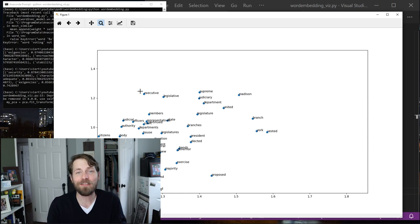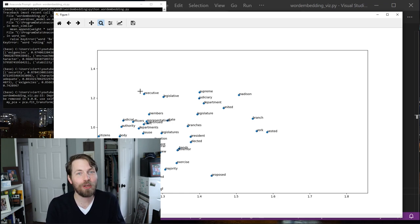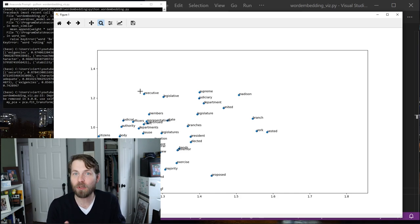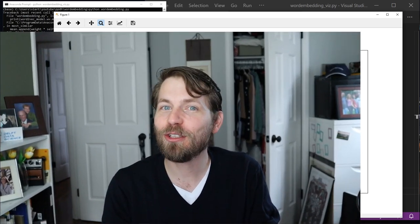So there you have it. That is how you quite quickly create a word embedding model using a demo corpus. I hope this was useful and good luck with your text analysis. Take care and I'll see you next time. Bye.